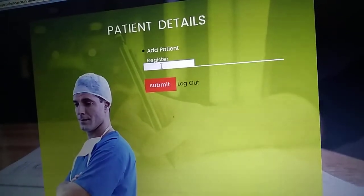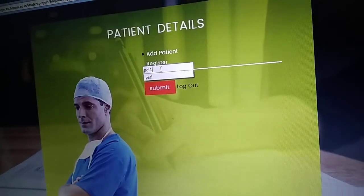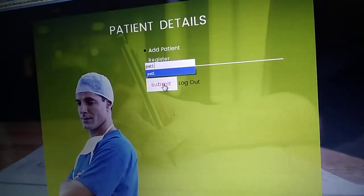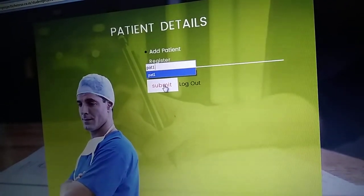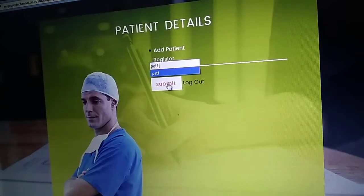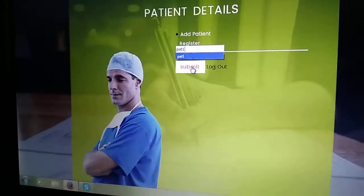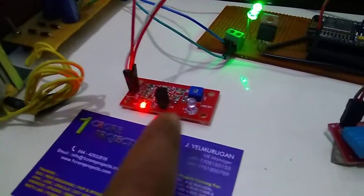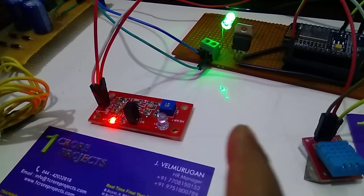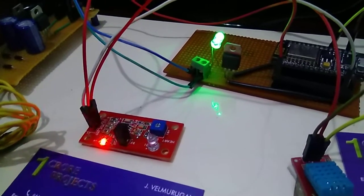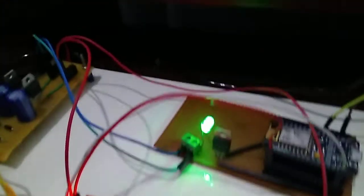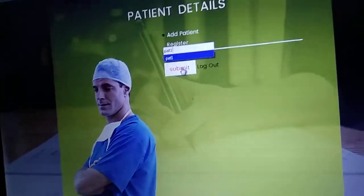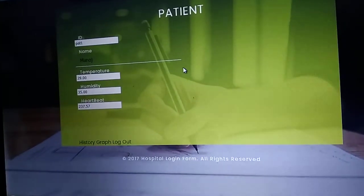I'll give submit. The temperature and heart rate sensor readings will be updated on this web page. I'll give submit now.